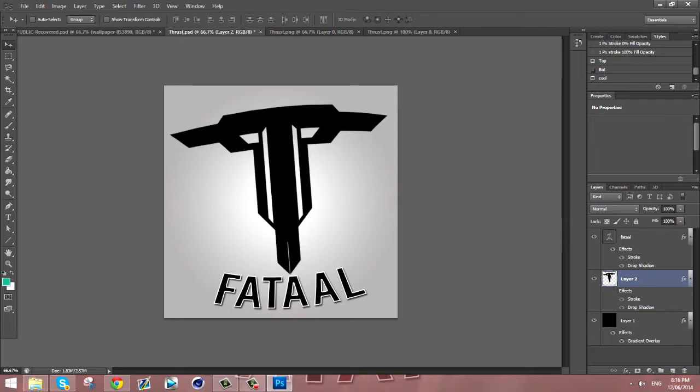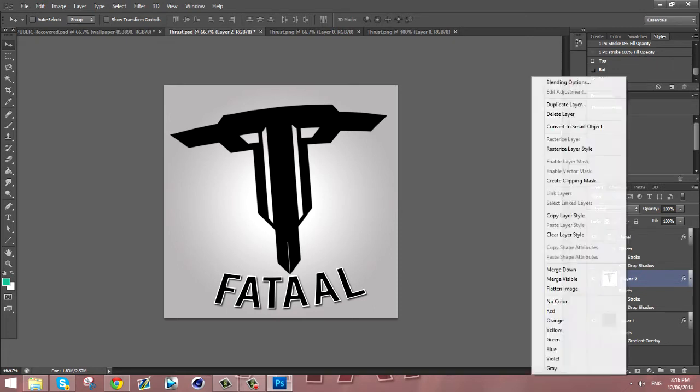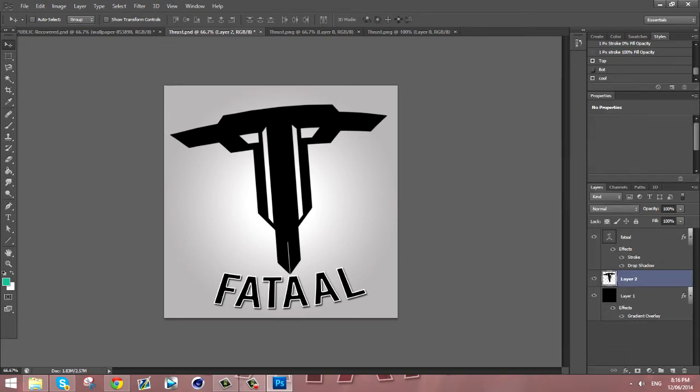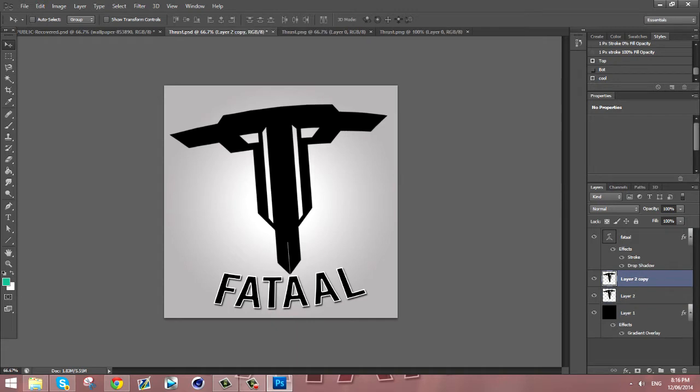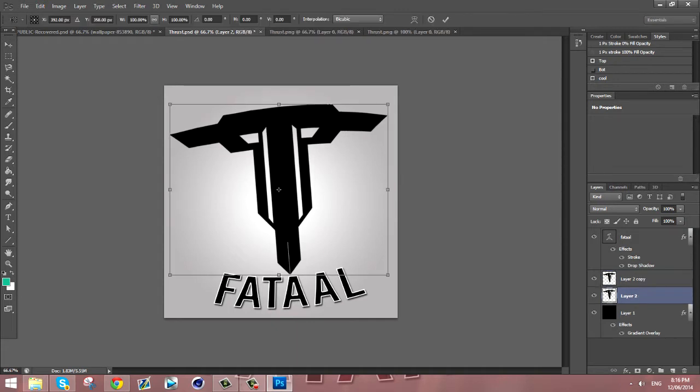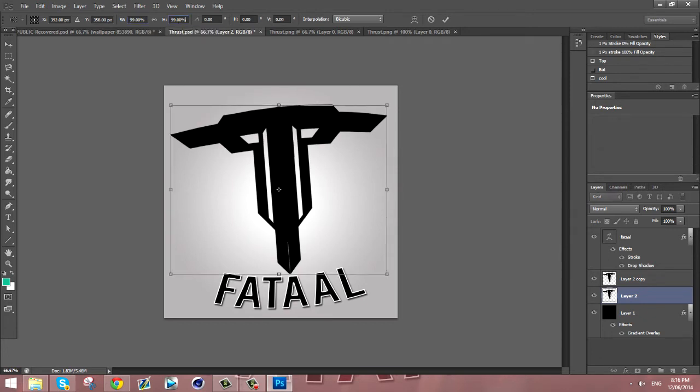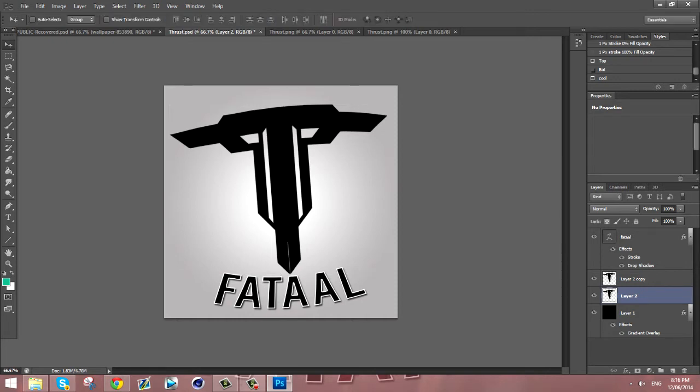I'm just gonna remove all those effects, rasterize layer, okay. Now what you want to do is you want to duplicate that layer of the logo and you want to go to the first layer, transform it, and where it says W and H up here for width and height you want to press them both down to 99.